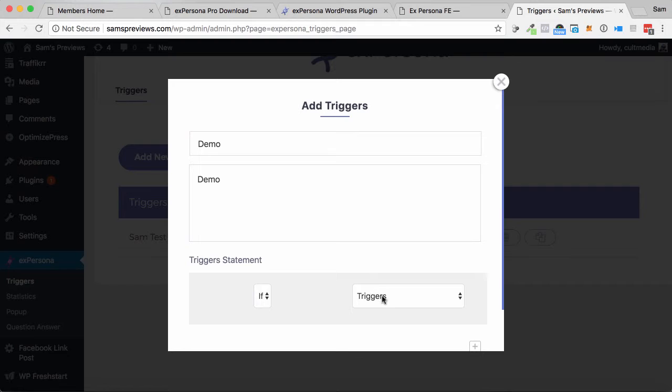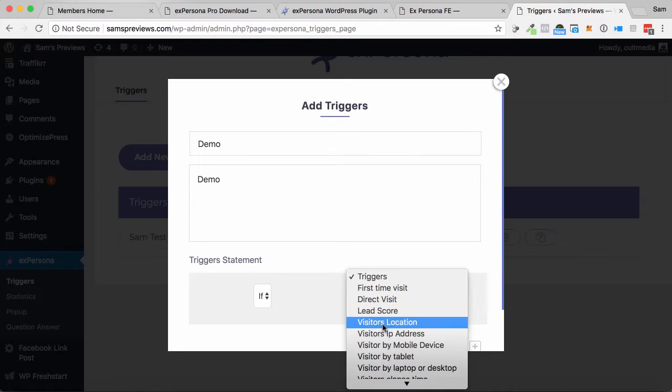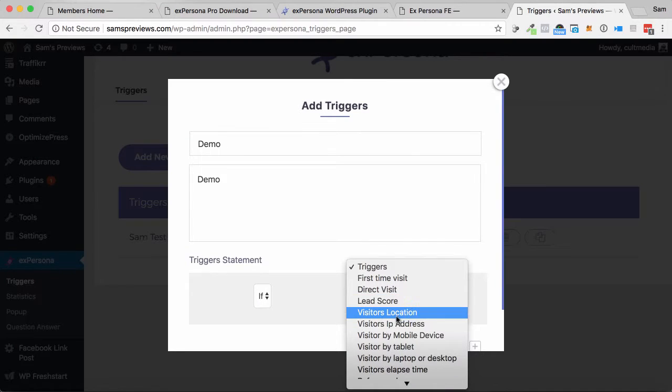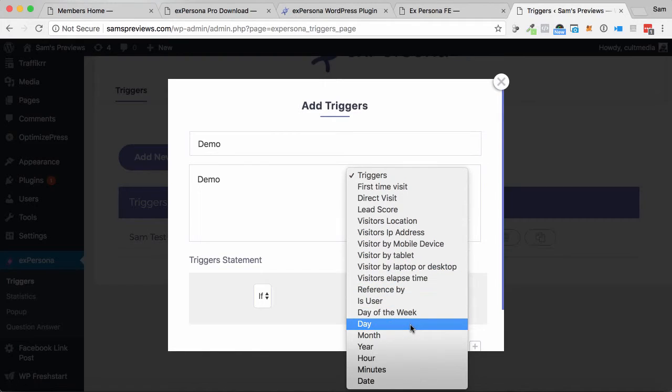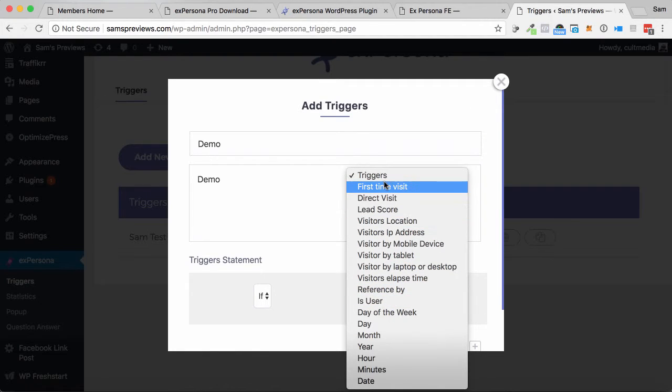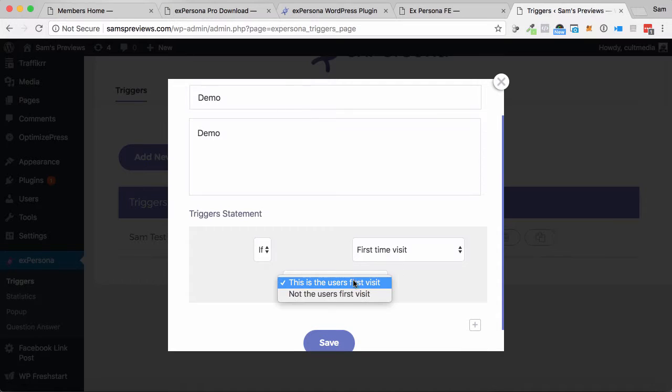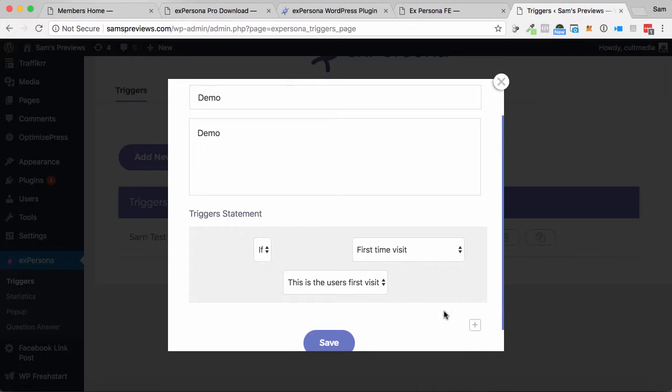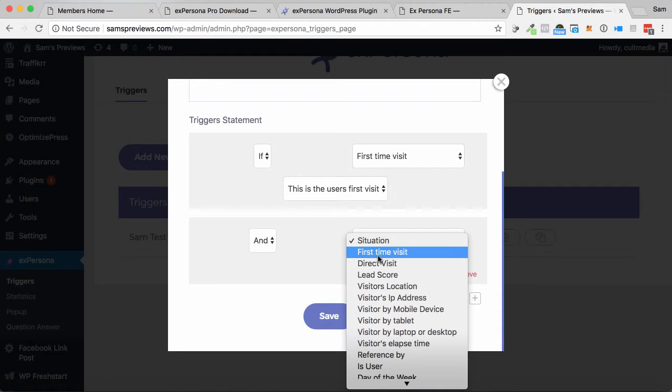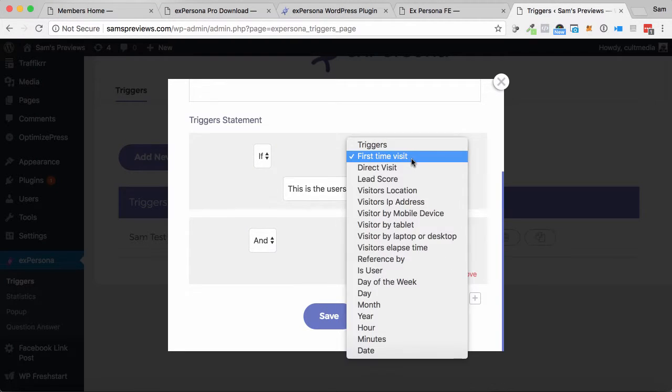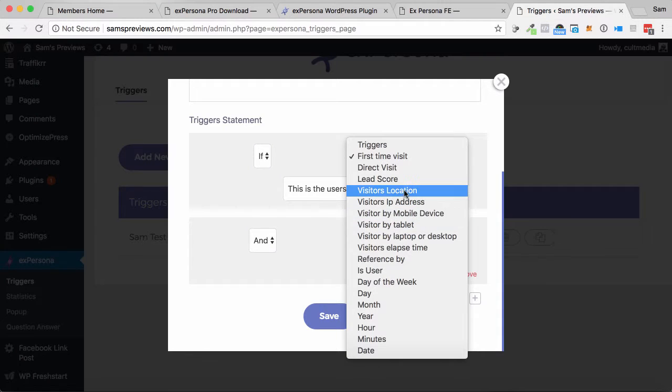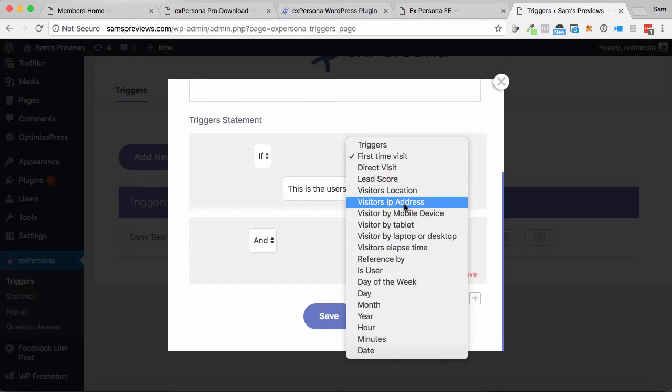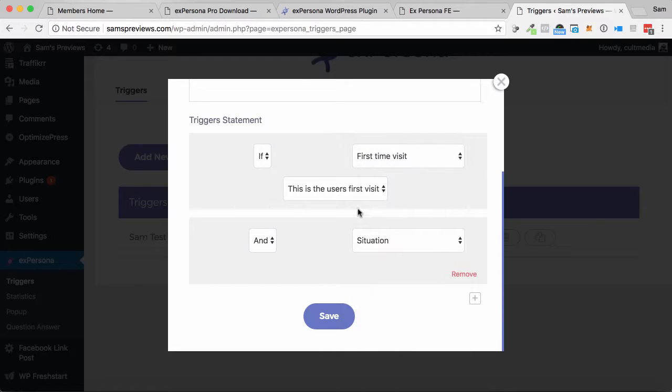So if, and then we've got a whole bunch of things: first time visit, direct visit, lead score, visitor's location, all these sorts of things. So if it's their first time visit to the website, we can put that in as a variable. Now if they are visiting for a second time, like if they have already used it, you can do this based off their IP address. So you can say welcome back, here's a discount, those sorts of things as well.